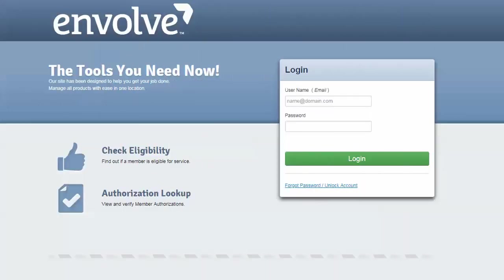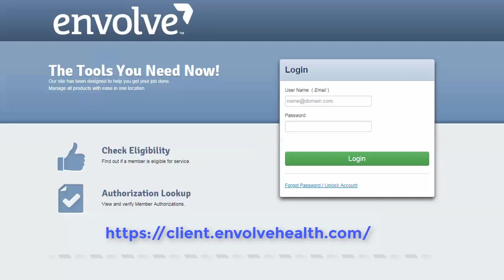When you are provided access to the Involve Client Web Portal, you will be provided this URL. Bookmark it for quick access.